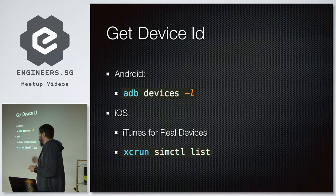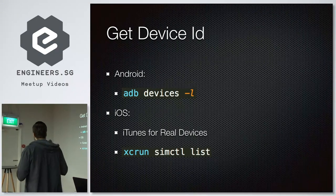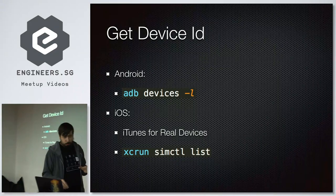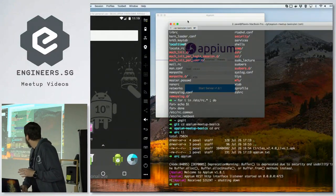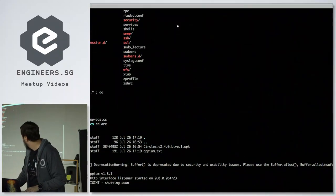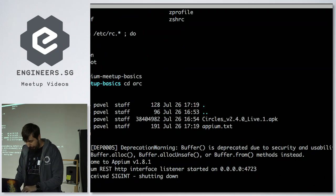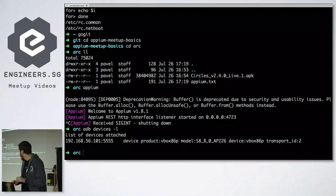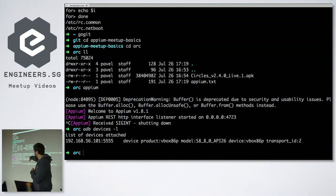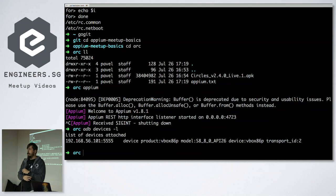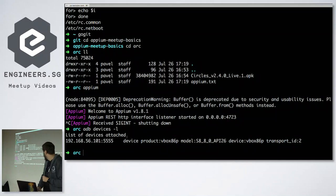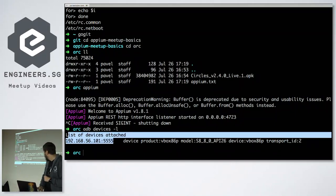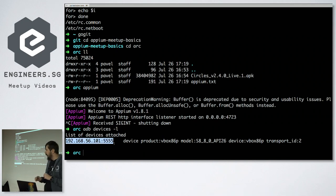To set up your capabilities, you need your device ID or device name. For Android, you just execute 'adb devices -l' and you'll see your connected device. The device name shown is the IP address when using a simulator; with a real device it shows the device name. You copy this identifier and set it as device name in your capabilities.